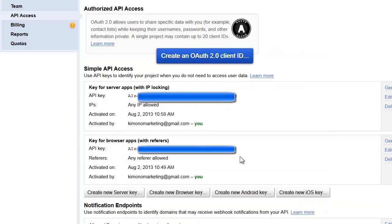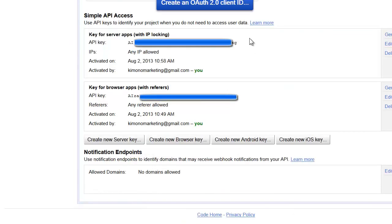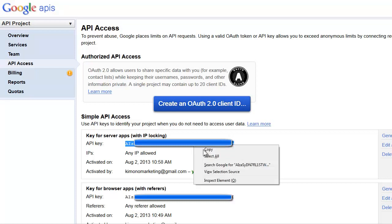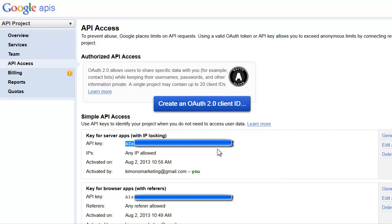And voila! Now we have a key and a server app. This is the API key for the server, and this is the API key for the browser. Now this server key is the one you want to paste in, so what we do is you see what says 'key for server apps'—you copy this key all the way through.